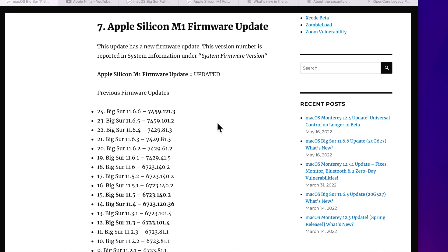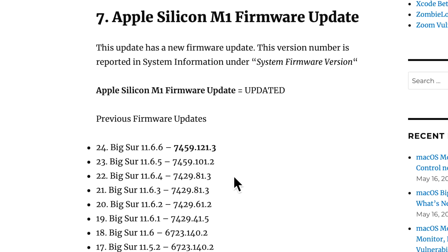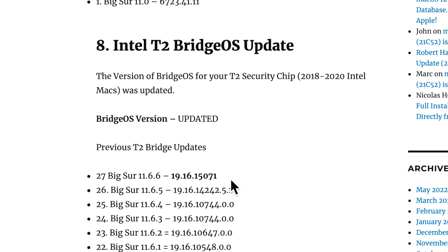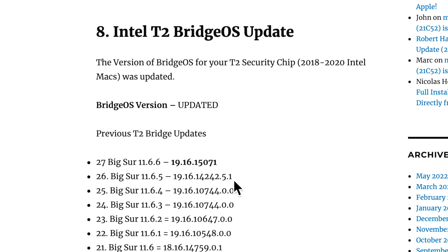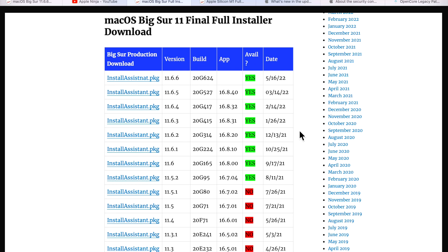For the Apple Studio Display, there was a new firmware update to 15.5. With the Big Sur 11.6.6 update, the Apple Silicon M1 Macs had their firmware updated to 7459.121.3. If you have a T2 Mac from 2018 to 2020 for Intel, your Bridge OS was updated to 1916.15071.